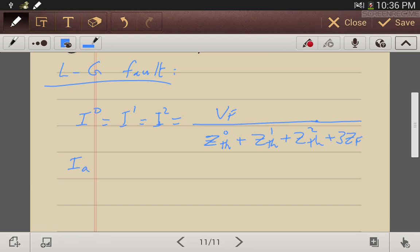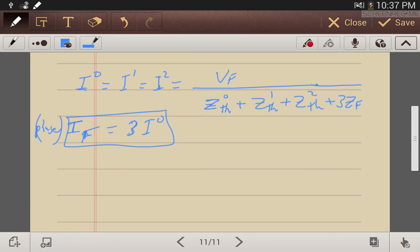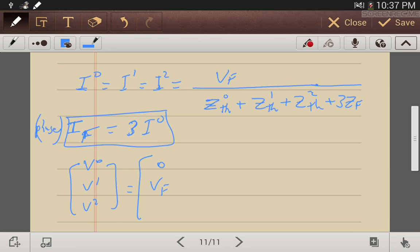The phase A current, which is the faulted phase current, is equal to 3I0 — three times the zero sequence network current. To find the fault voltages, it is always convenient to write V0, V1, and V2. For zero sequence: V0 equals zero, then the voltage Vf, and zero minus zero.